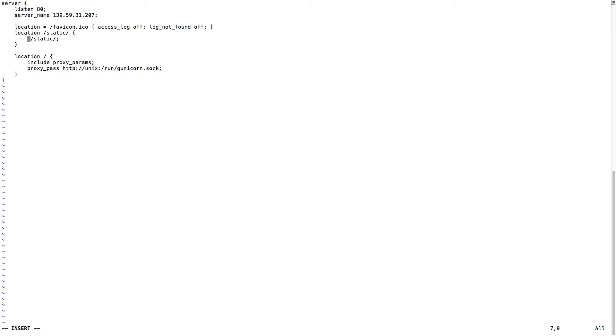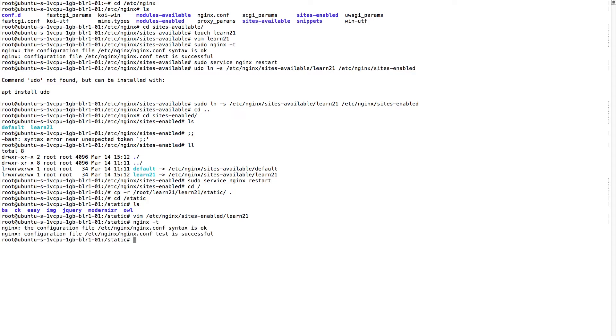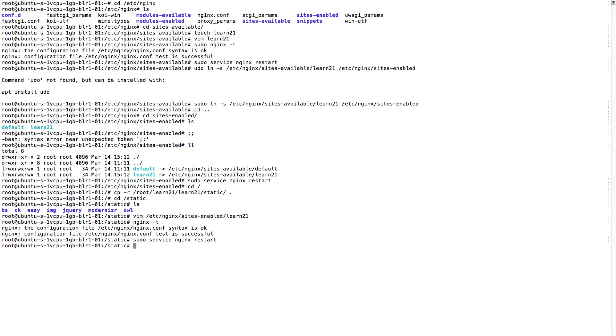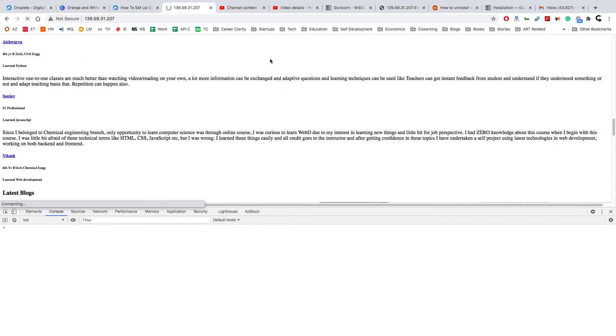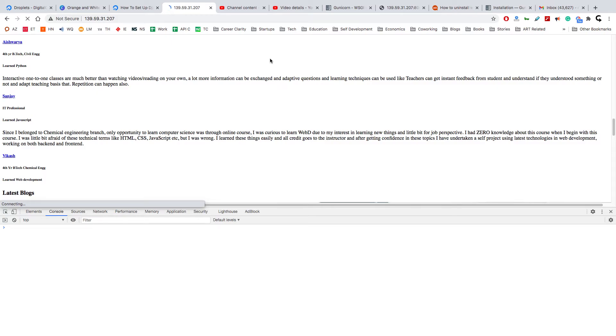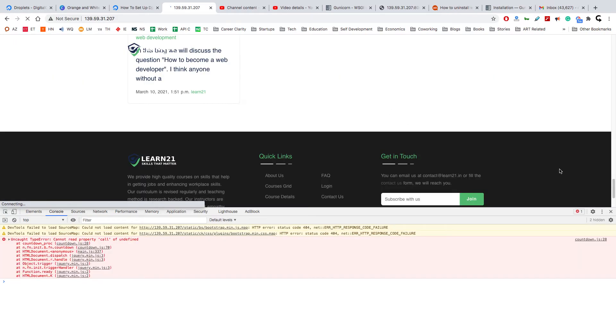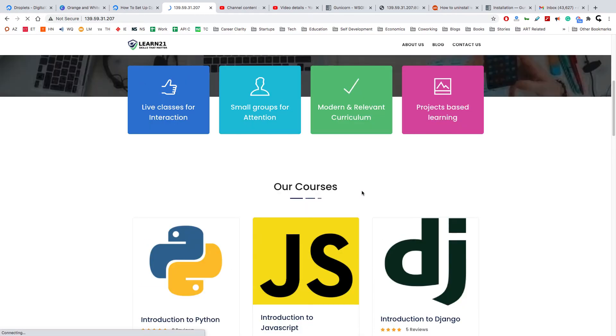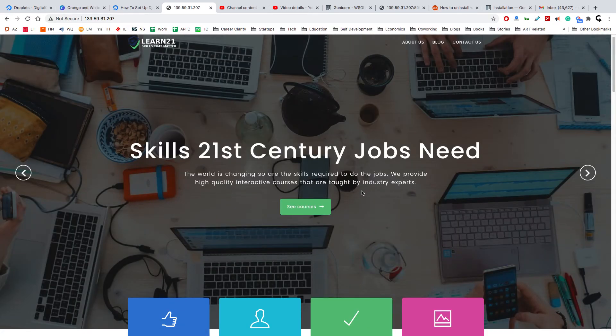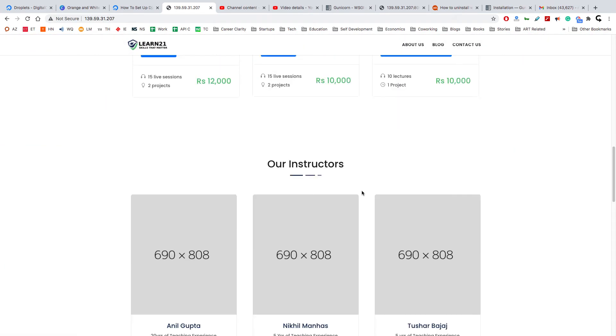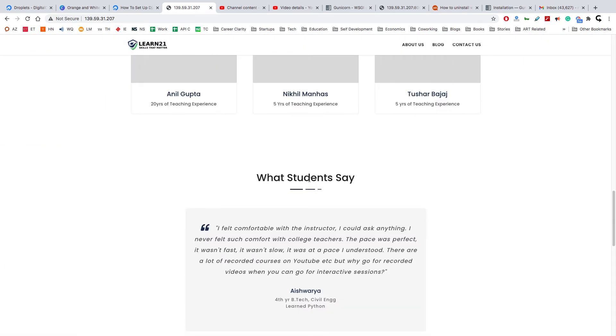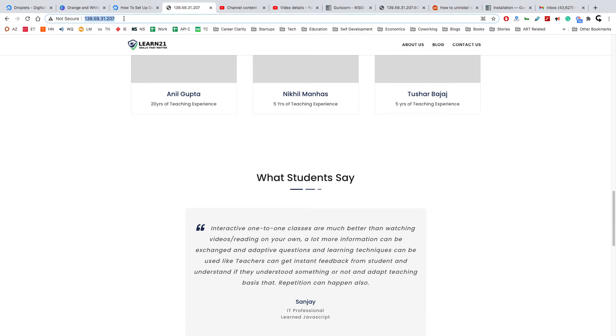This you can change with alias. Now I'll do nginx -t, always after changing configuration, and restart Nginx again. Let's see if this works. Okay, I think it's working. Great, great, great! So it worked.